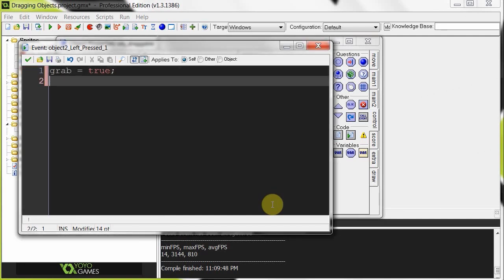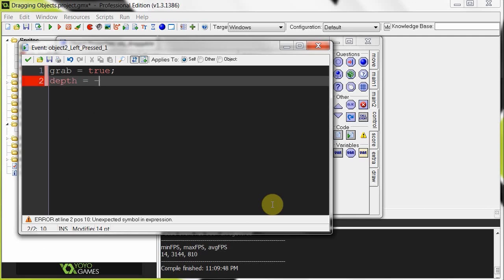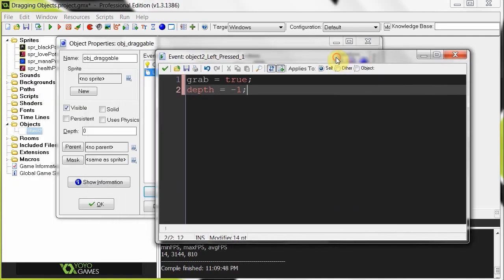Then, because I've got a whole lot of objects, I want the item grab to kind of move above all the other ones when we drag it, so that it doesn't move underneath it, because that's pretty lame. So here I'm going to say depth equals minus one, because all the depths are going to be set as zero. So if the depth equals minus one, then it means it's going to be above all the other ones, just like that.